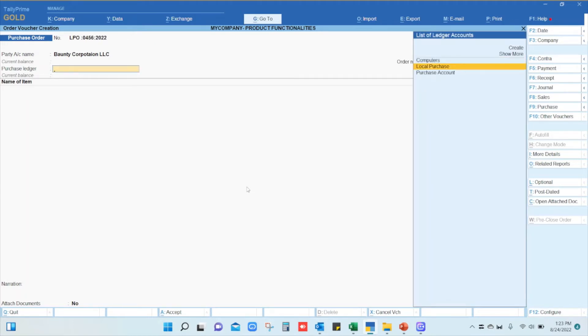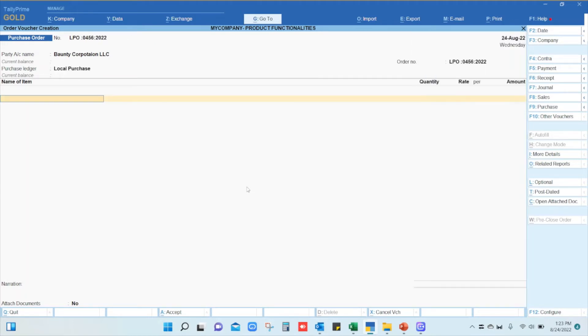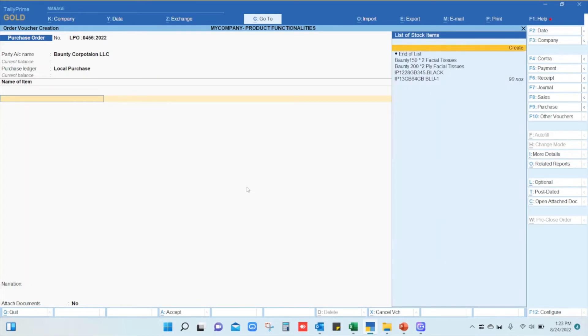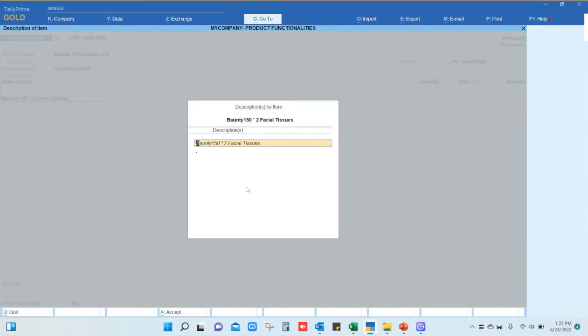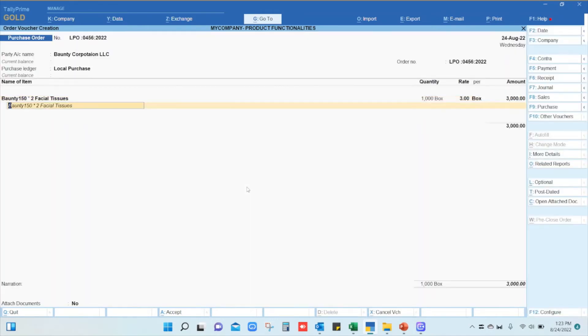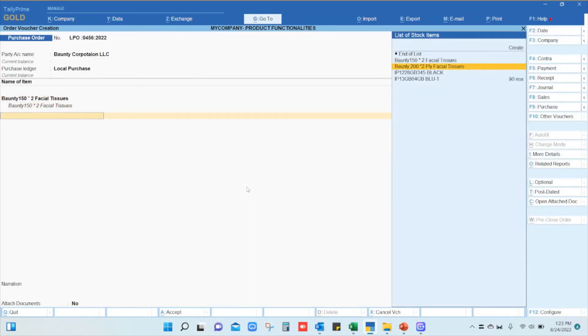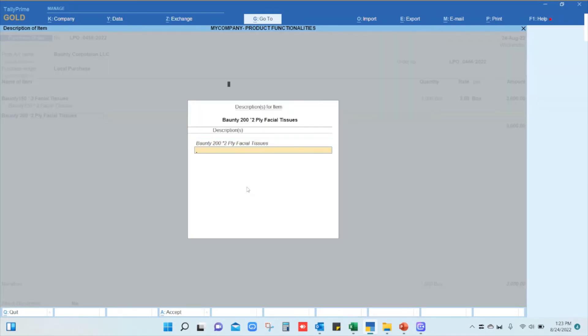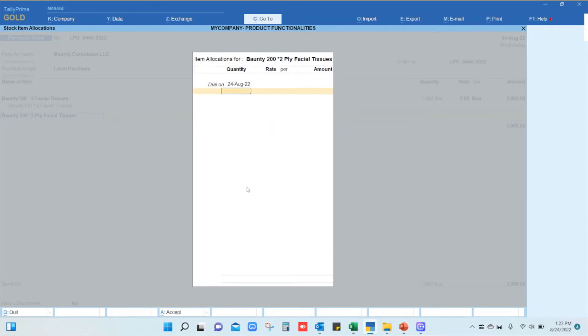Select the respective ledger and item from the list of items. Enter the quantity and rate. If you have a second item, you can select it and provide the rate for that particular item.